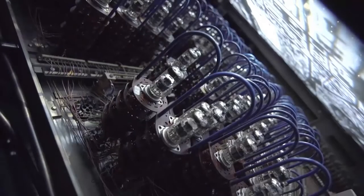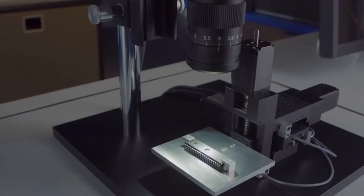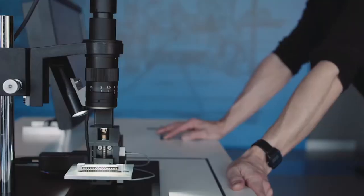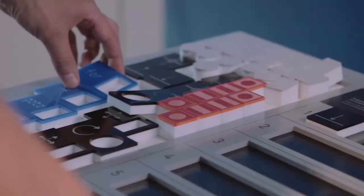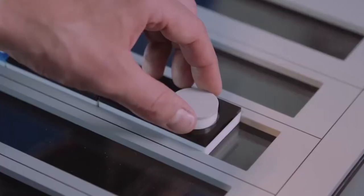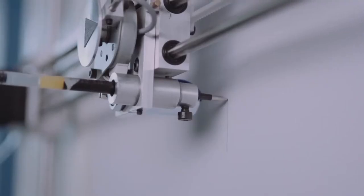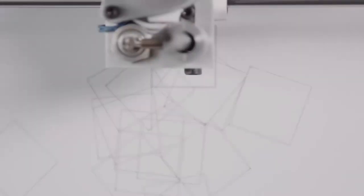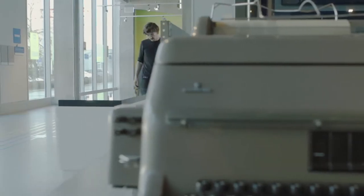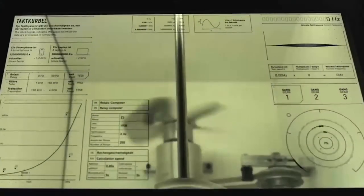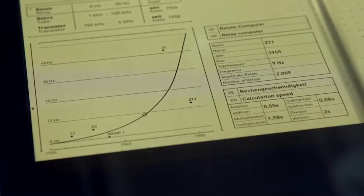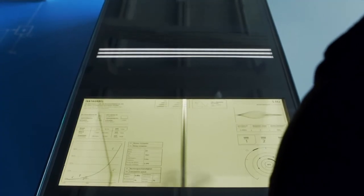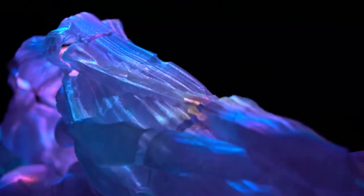Das kann am Ende mal ein Exponat sein im Konrad-Zuse-Museum in Hoyerswerda, was sich über Computerchips damit befasst oder erklärt, wie Programmieren funktioniert. Oder auch Erklärfilme oder Dinge, die irgendwie die komplexe Welt erklären oder versuchen, ein bisschen dazu beizutragen, dass es eine bessere Welt wird. Das ist so unsere Mission und das Ganze natürlich mit digitalen Mitteln.